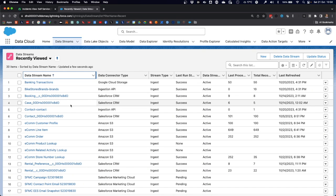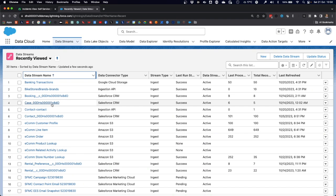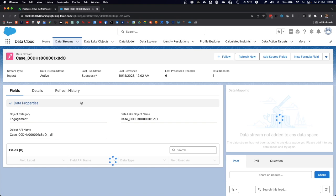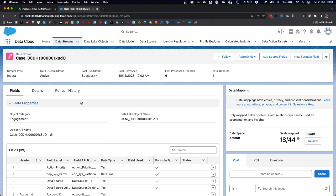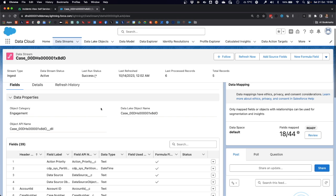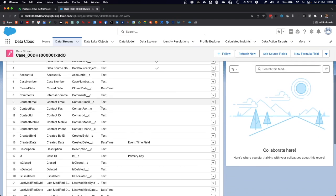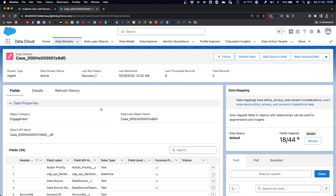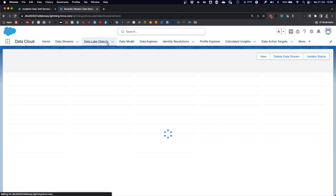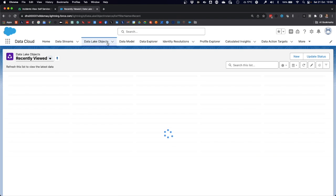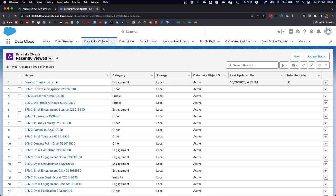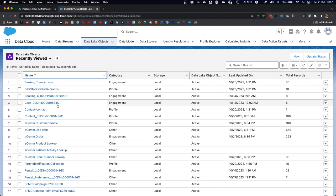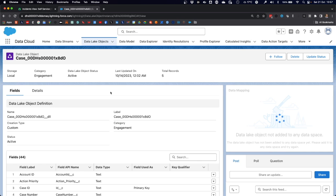When we look at the data cloud screen, we can see in the data stream section that we already have a case data stream object loaded into data cloud. We were able to achieve this through the Service Cloud data bundle, which loads account, contact, and case data into data cloud.